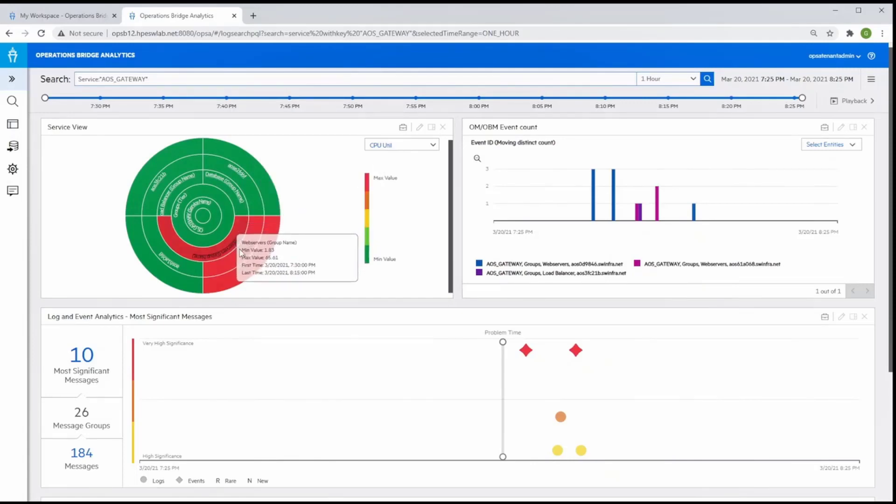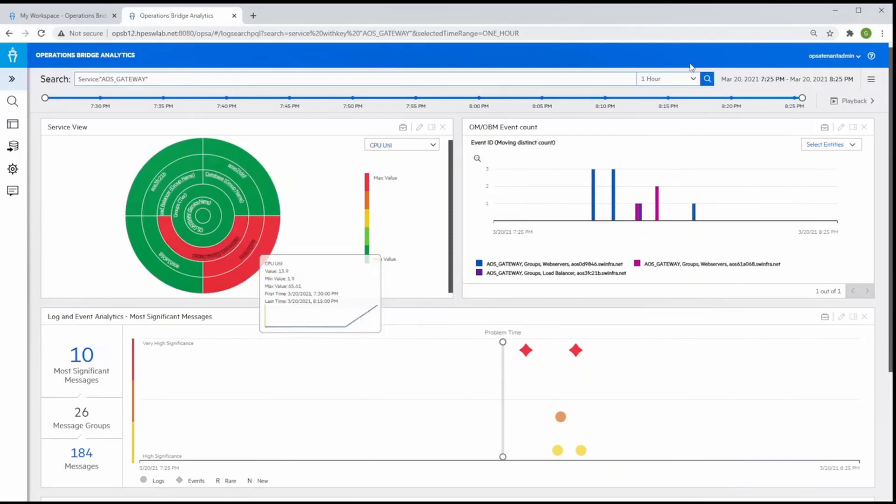From the anomaly detection on the AOS service, we can easily drill down to get full visibility to all the elements that could be contributing to the problem and in the context of the AOS service.